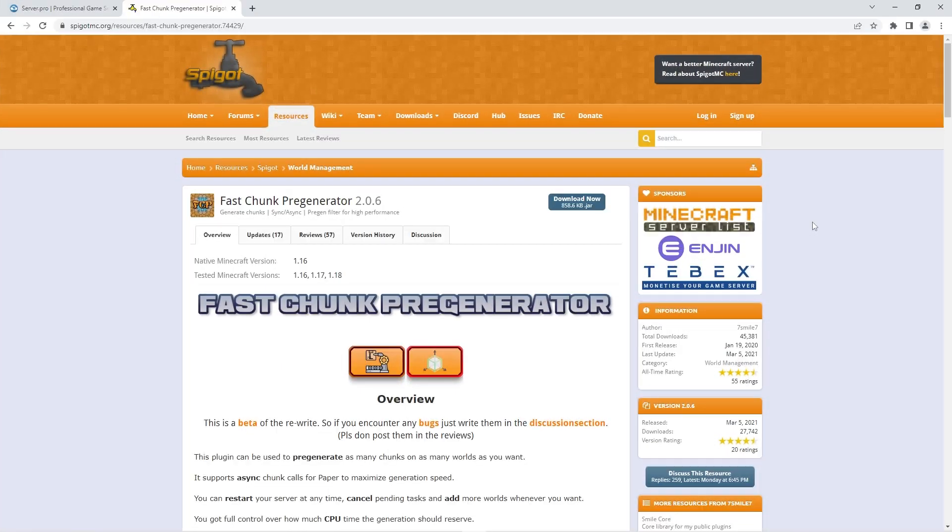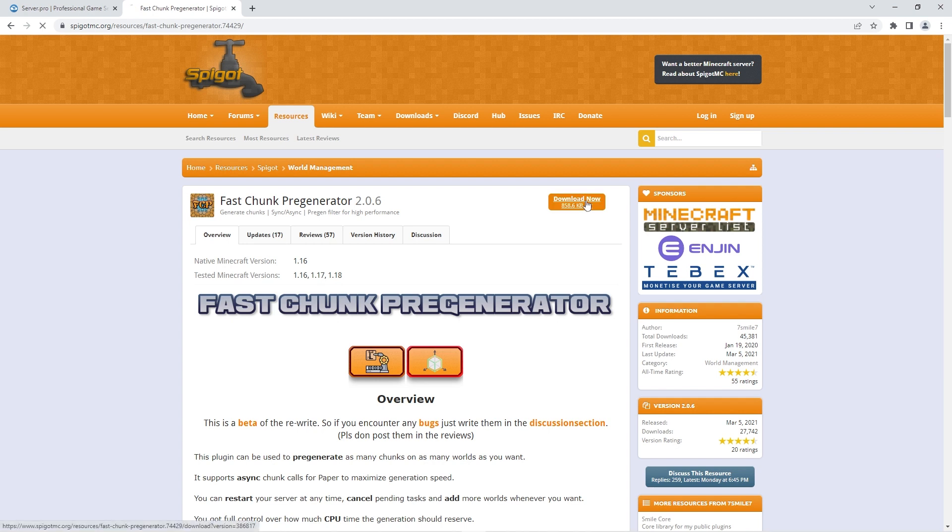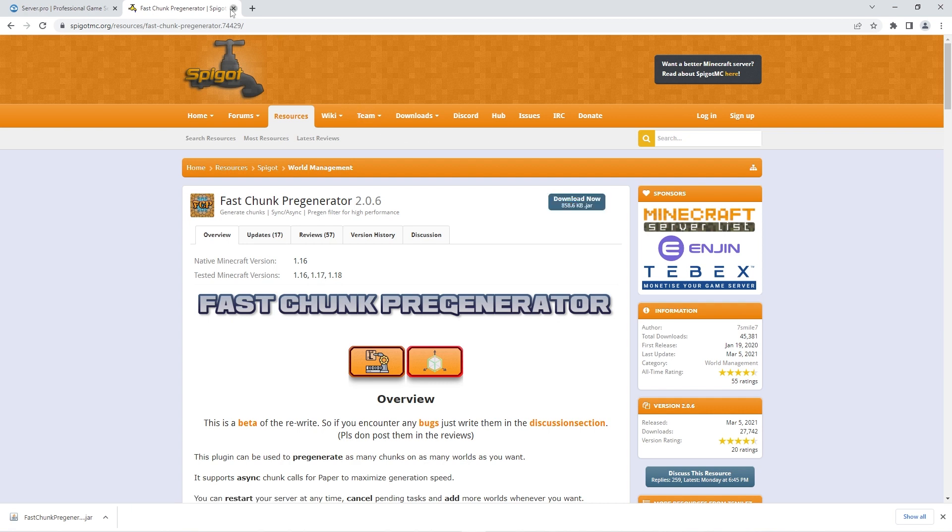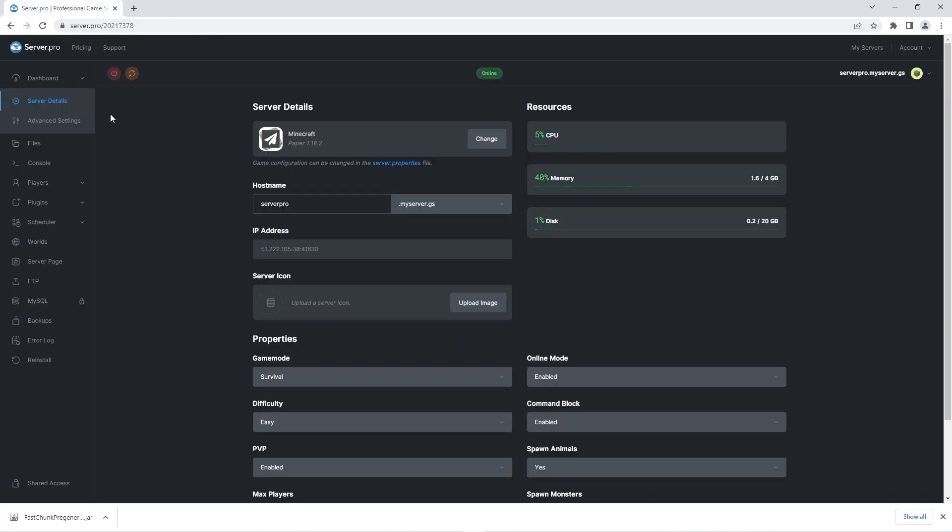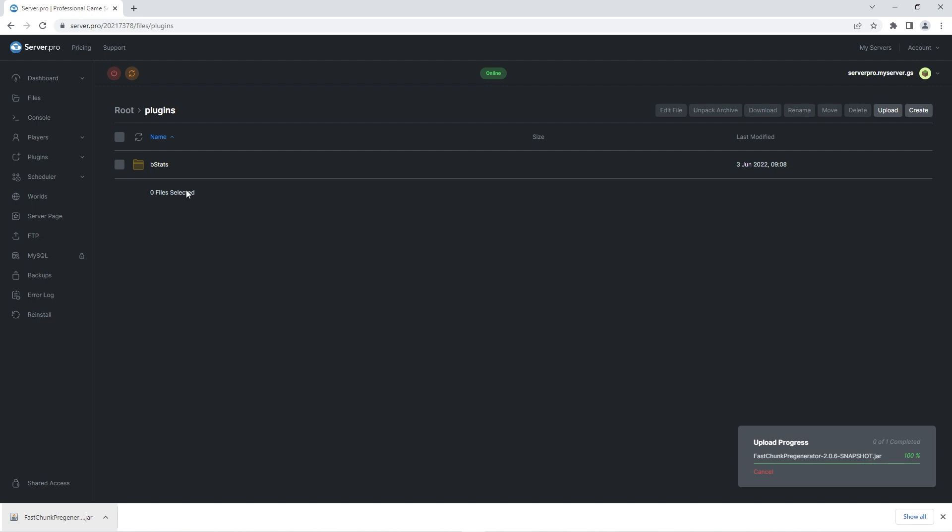In order to do this you'll need to have this plugin installed. As always we'll leave the link to it in the description. When you're on the download page all you have to do is click the download now button. That should instantly download the plugin file. When the download is finished you need to head to your server. Then click on the files tab on the left and in that section you should open up the plugins folder. All you have to do here is drag in the plugin file you just downloaded and that's it. The plugin is installed.